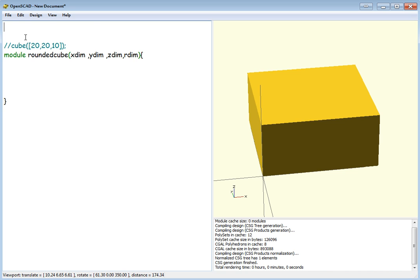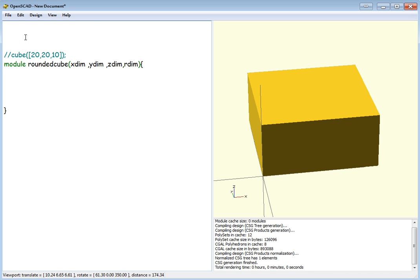We need to call it up here, otherwise nothing's actually going to happen. So we're going to make it 20 by 20 by 10, with a 3mm corner radius.